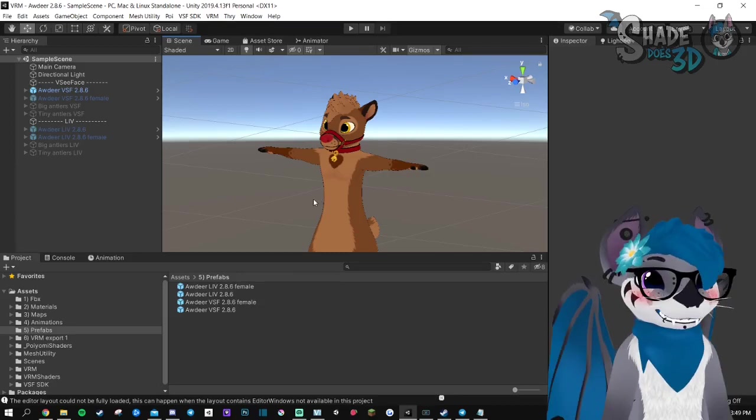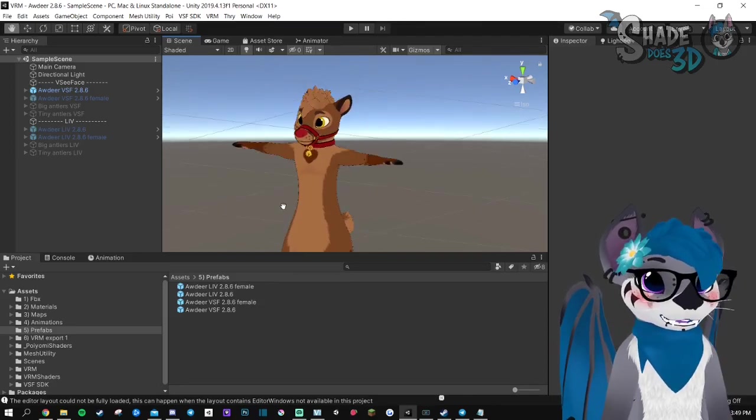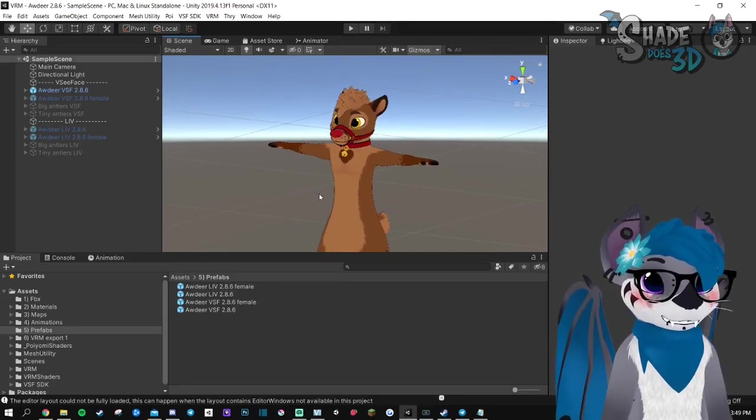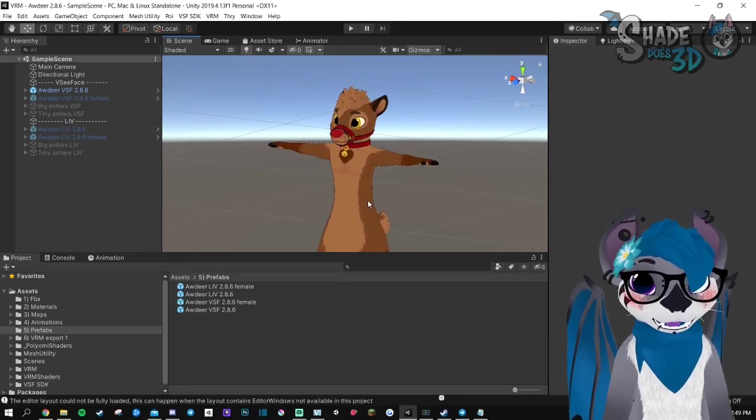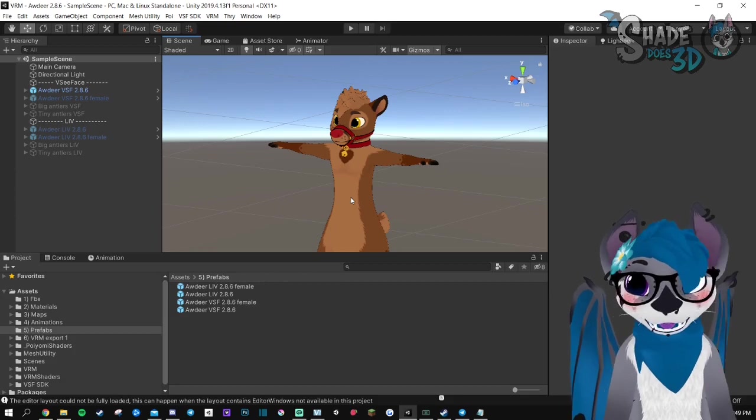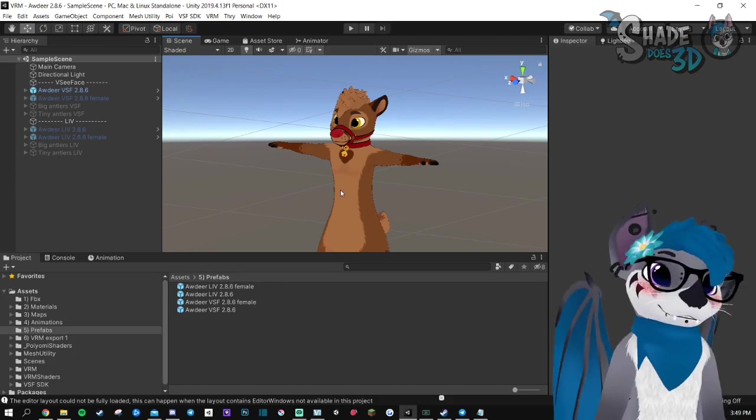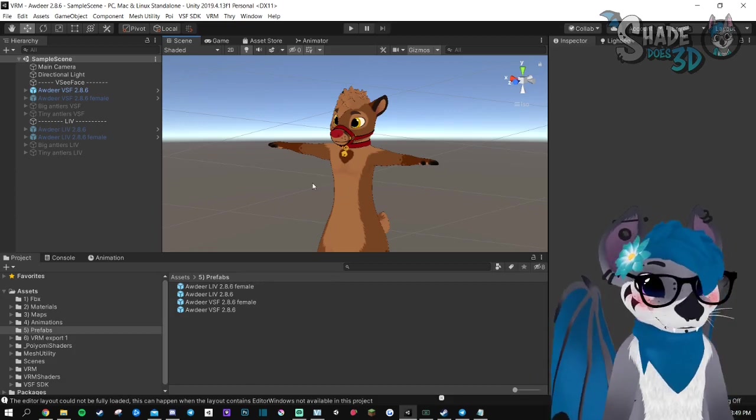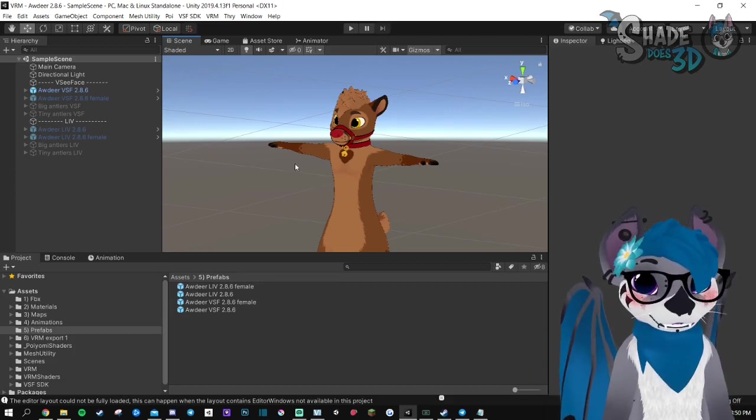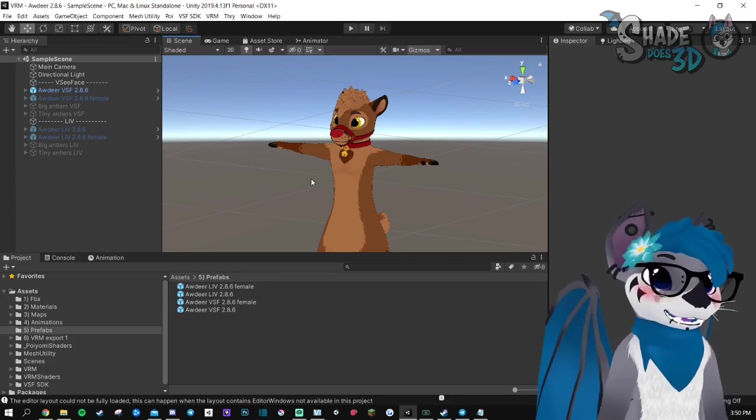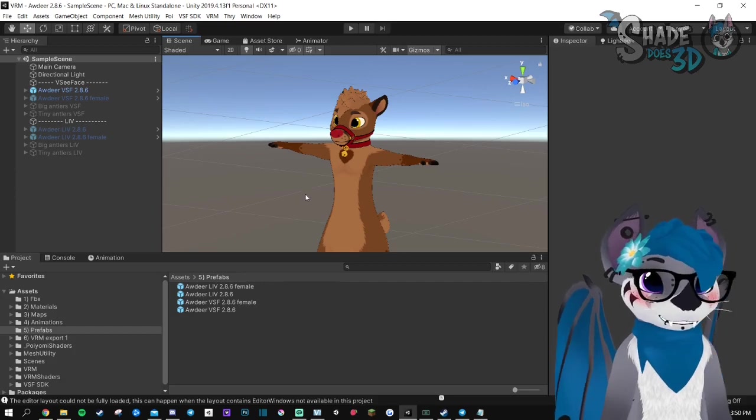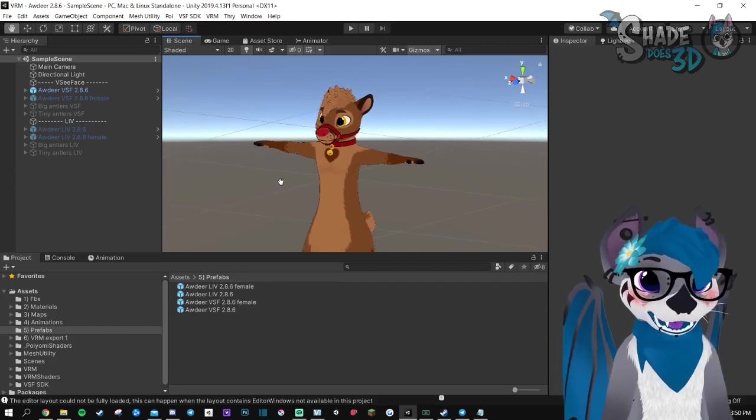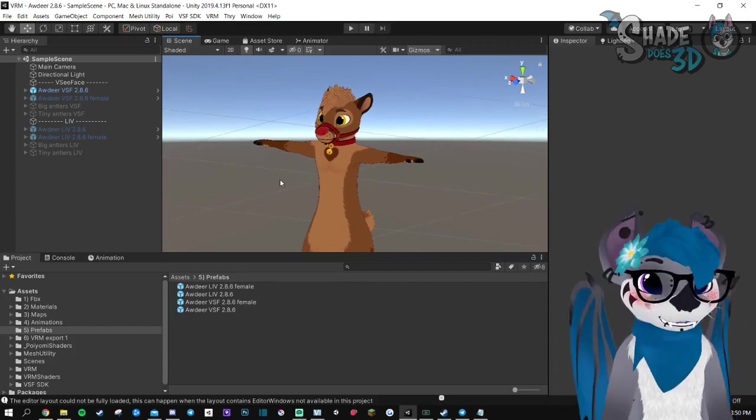Hello, today I'm going to show you how to use this package to get your avatar in VCFace or VLive. The only thing that you will need for this is the right Unity version.